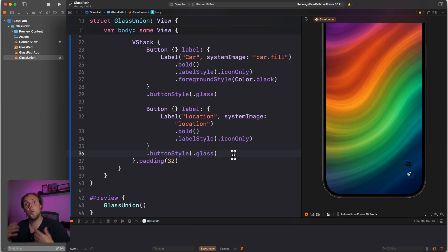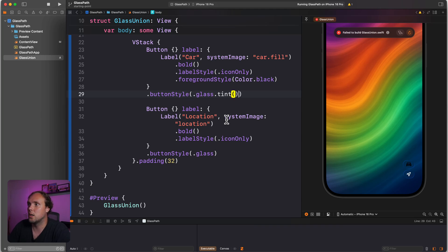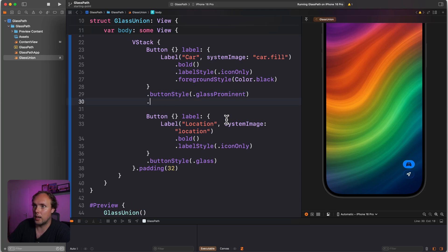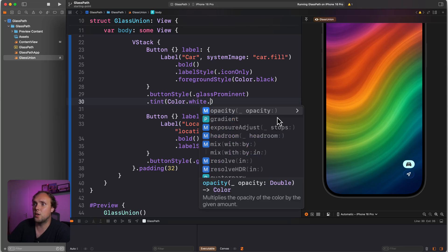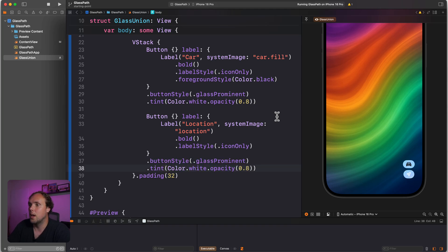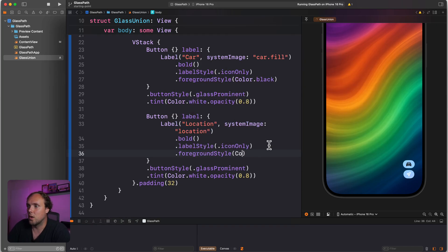We do want to have some tint and keep that white color, so what we can actually do is apply a tint to our glass. We need to switch to a glass prominent button style, and then we can apply a tint of color white. Now we have a white glass button, but white is a little too white, so we'll use an opacity modifier. We'll apply the exact same button style to our location button. By making it white here, it becomes a little bit hard to read, so we'll give our label a foreground style of color dot blue.